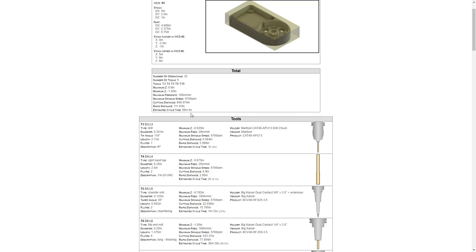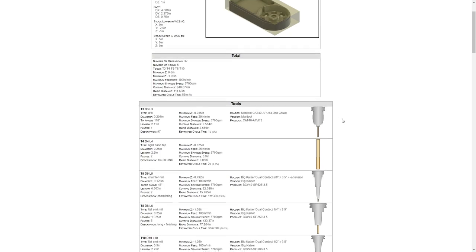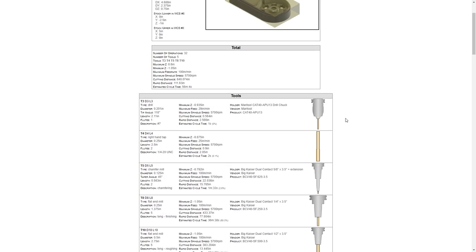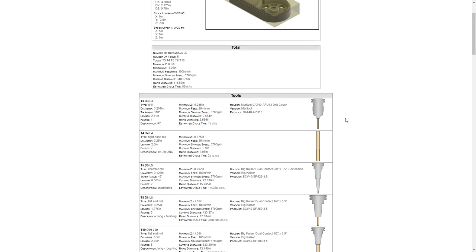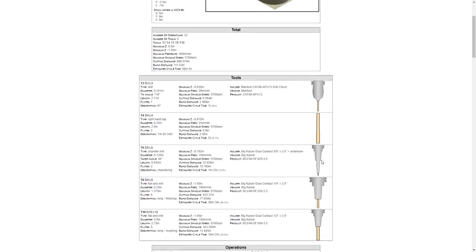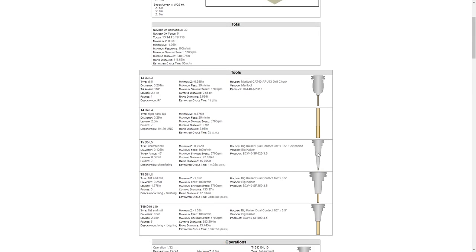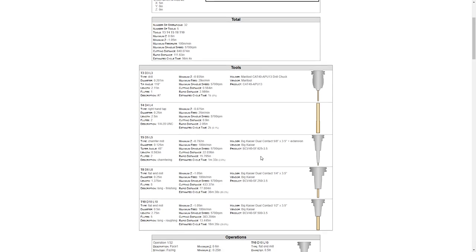Then it's going to give us specific information about the tools. This is based on the information that's saved in our tool library. You'll notice that the right hand tap didn't contain a holder, so the preview on the screen just shows the tap itself. However, some of the other tools such as the chamfer mill did contain a very specific holder. It gives you the information about that holder, tells you that it's five eighths and it has a three and a half inch plus extension. Then it also gives you the product number, the part number of that holder.